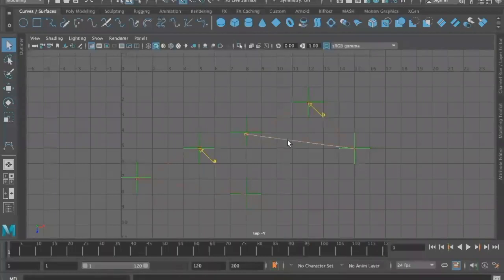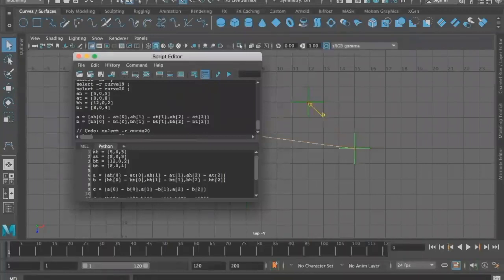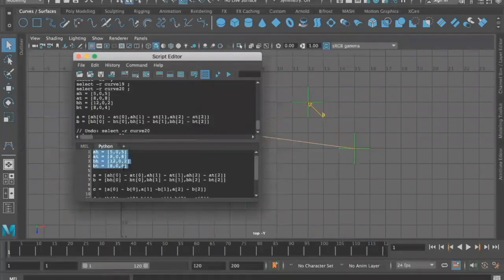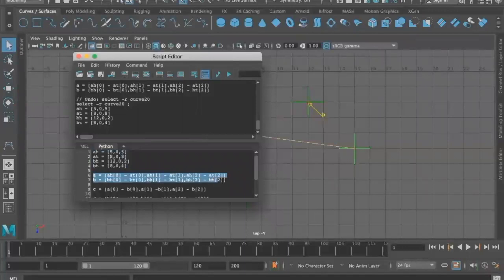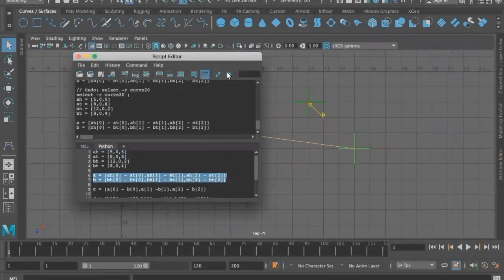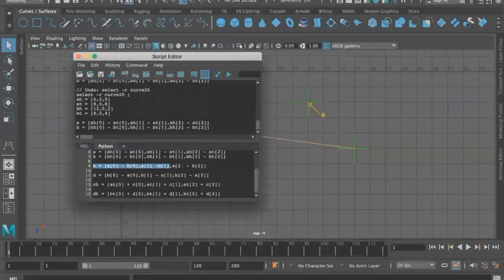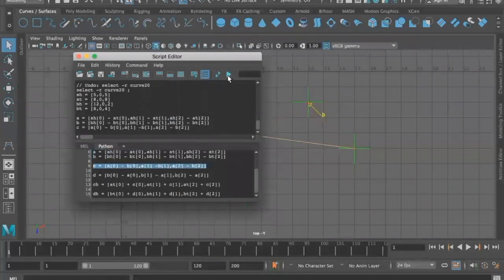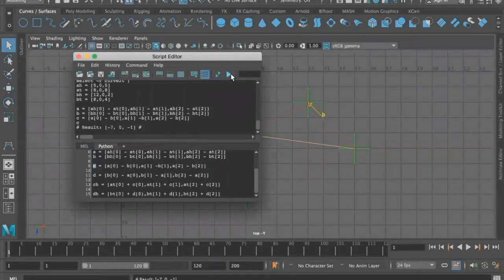That's all our work done there, and now we're going to put the formula in. We've got the head of A, 505, tail of A, 808, head of B, tail of B, and we've put those through into our script editor. Then we have a formula for A and B subtracted from each other, a formula for our new position C. We want that position, so we highlight C on its own: 7, minus 7, 0, minus 1.